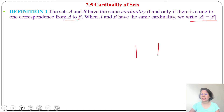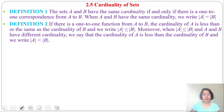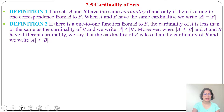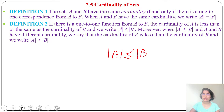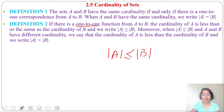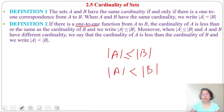This symbol is used for cardinality. Definition 2: if there is a one-to-one function from A to B, the cardinality of A is less than or equal to the cardinality of B. We can say if |A| ≤ |B|, there is a possibility of a one-to-one function. Moreover, when |A| ≤ |B| and A and B have different cardinality, then |A| is strictly less than |B|.